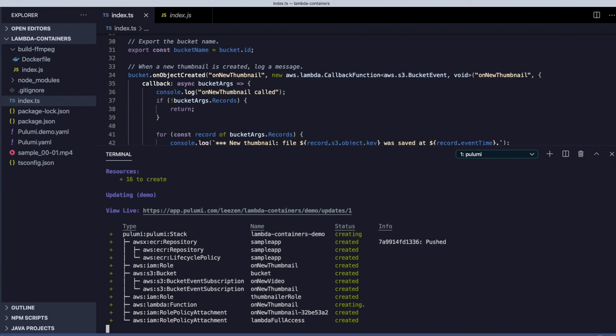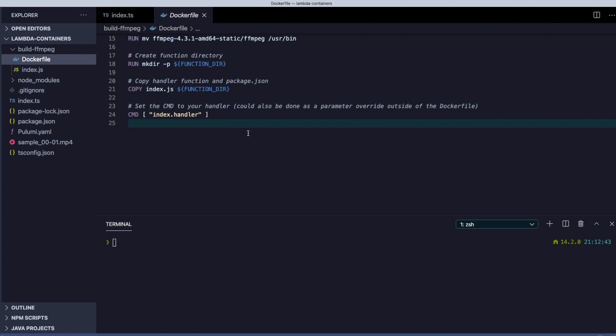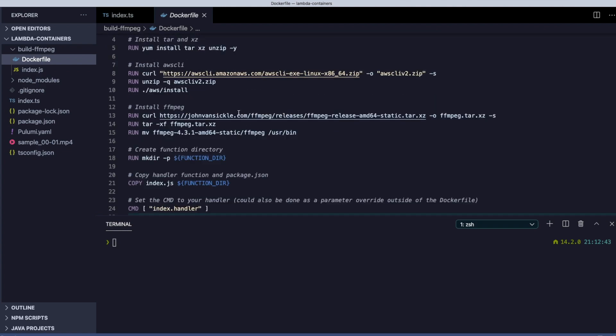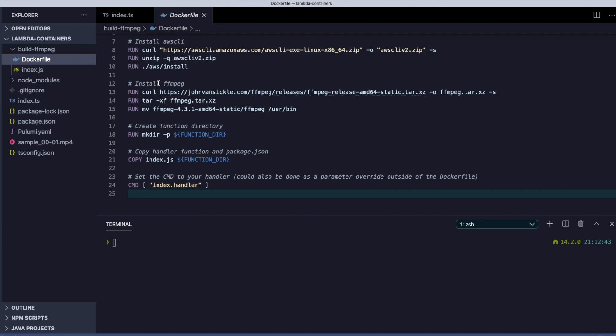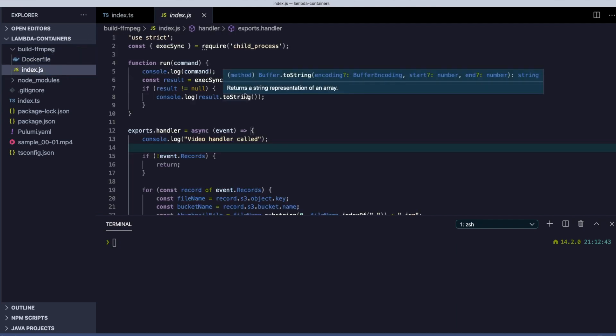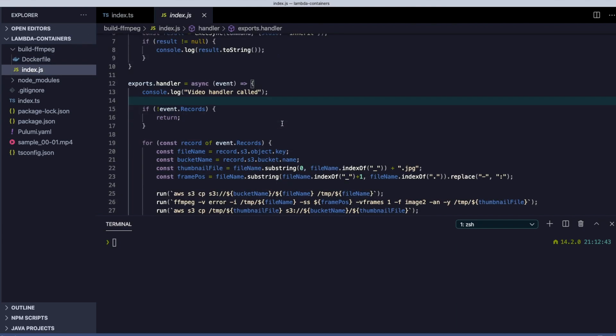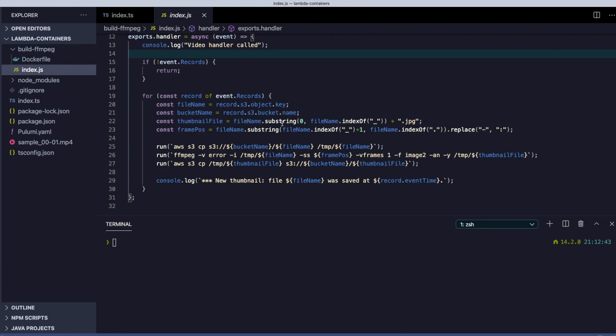While that's deploying, let's take a quick look at our Dockerfile to see how we're building our image. You can see it's fairly straightforward. Let's also take a quick look at the function handler. We're simply shelling out to ffmpeg and copying the thumbnail to S3.